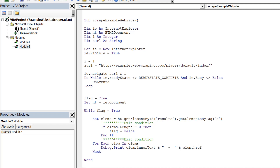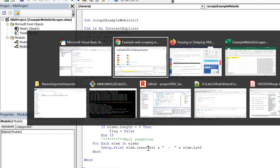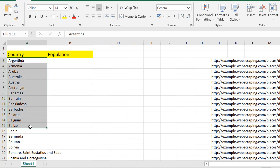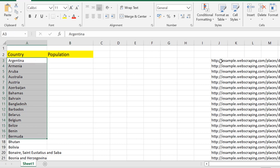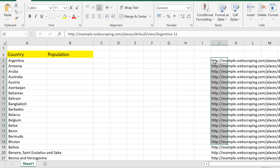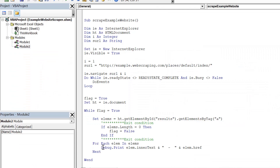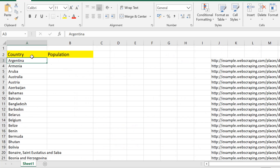Since I've already tested this code and confirmed it works, the real goal is not just printing to console. We need to write the country names into one Excel column and the URLs into another. We'll then iterate through all those URLs one by one to fetch detailed information like population or currency from each country's page.